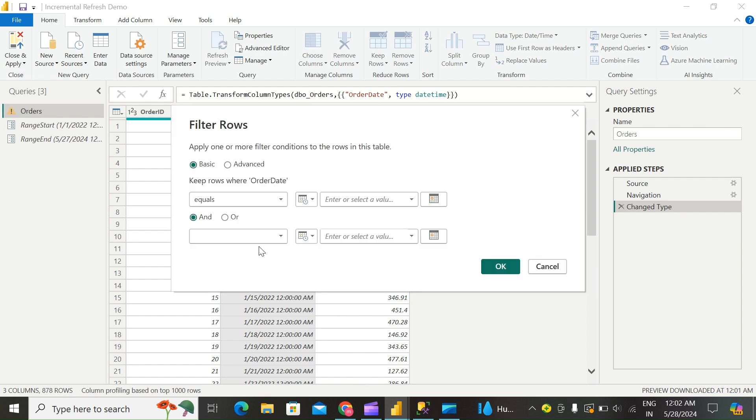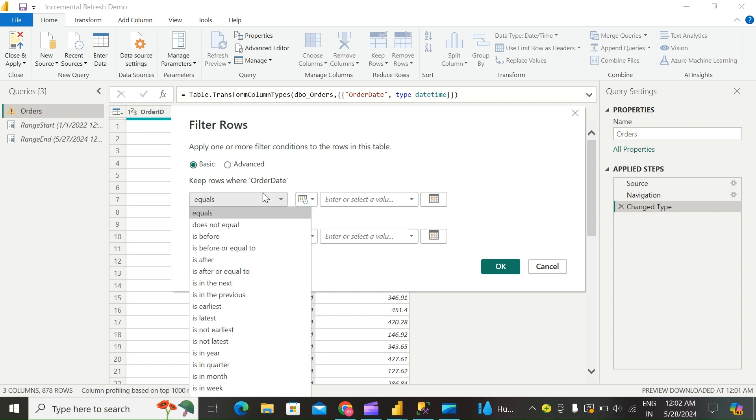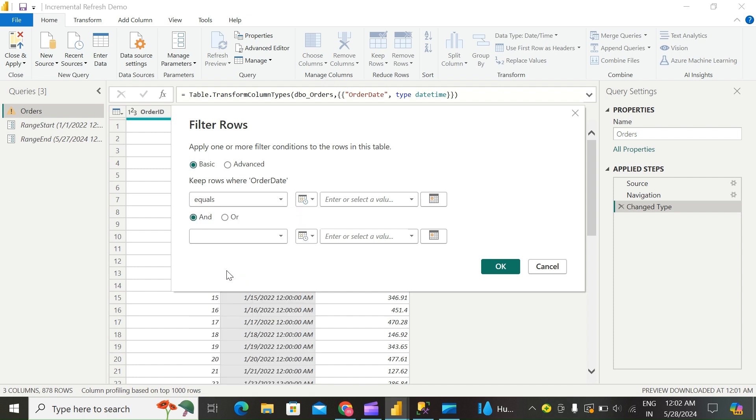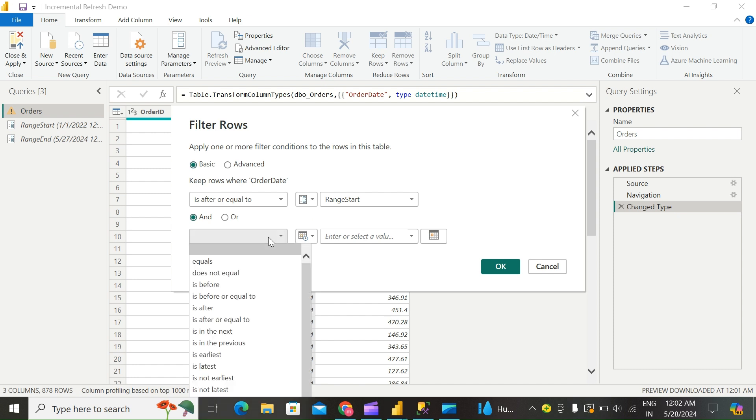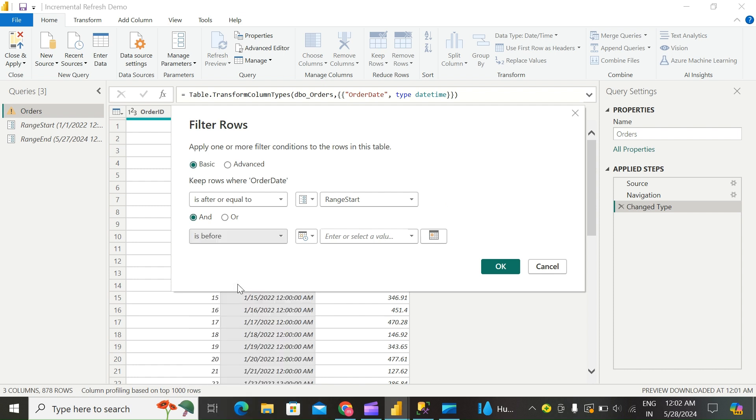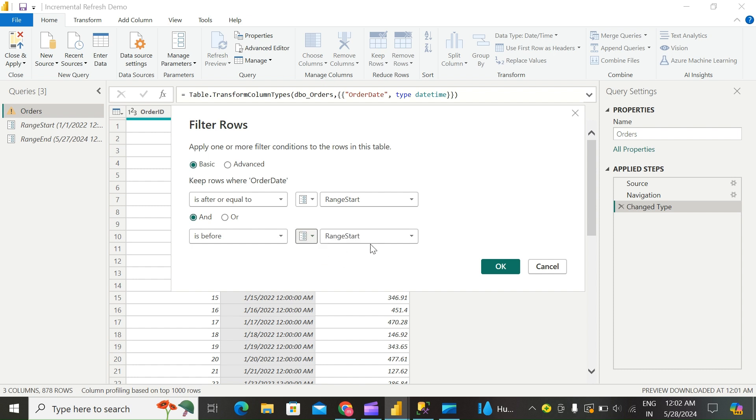In Filter Rows, to specify the first condition, select "is after or equal to." Here, choose Parameter and select RangeStart. Then, to specify the second condition, choose "is before," choose Parameter here, and then choose RangeEnd. Click OK.